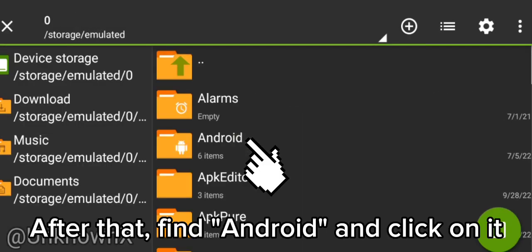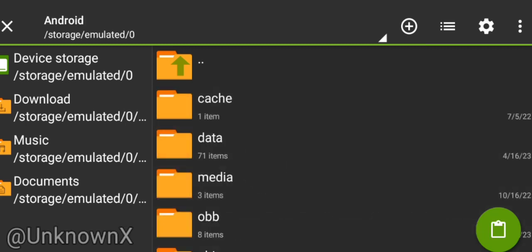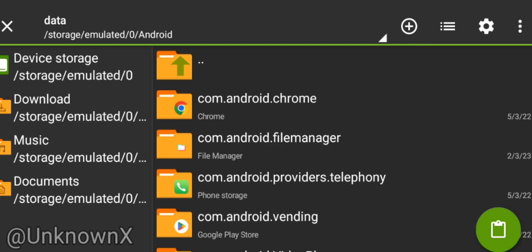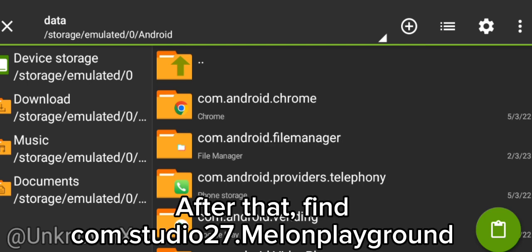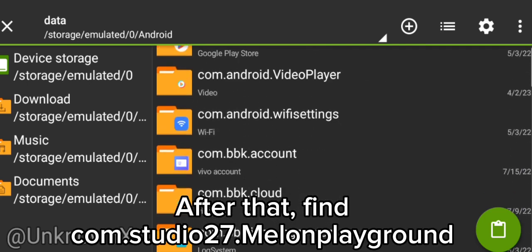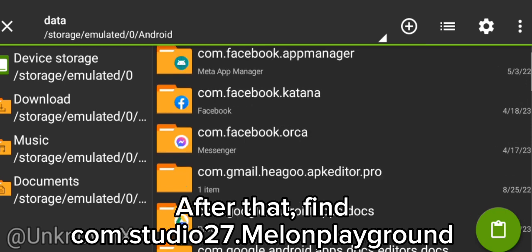After that, find Android and click on it. Then click Data. After that, find com.studio27.MelonPlayground.